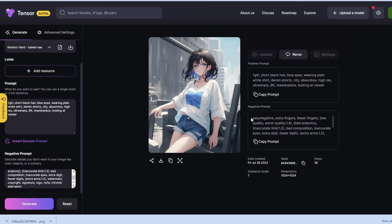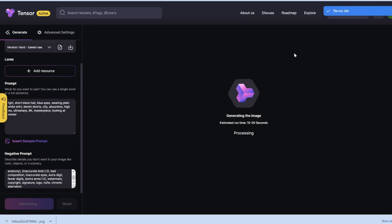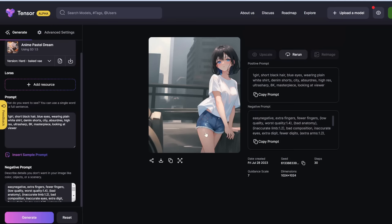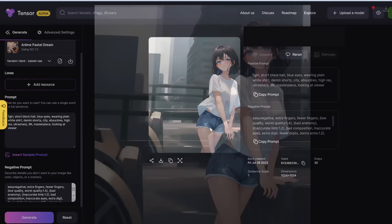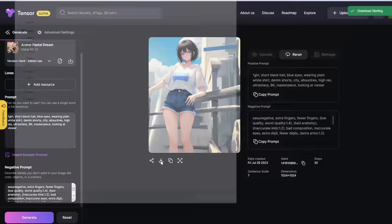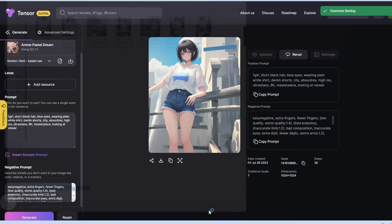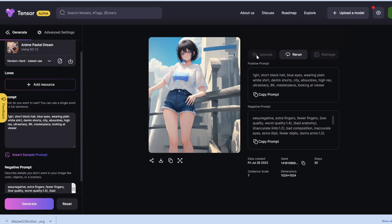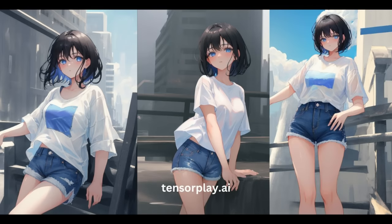Let's generate a few more — we can simply click rerun or change the prompt. Here's another one; she's all the way to the side, but we can crop that out later. One final image. You'll notice the upscale button and the image-to-image function are both grayed out, so you can't use them currently — they may be coming in the future. That's it for TensorPlay. It's completely free with no limits as far as I'm aware.